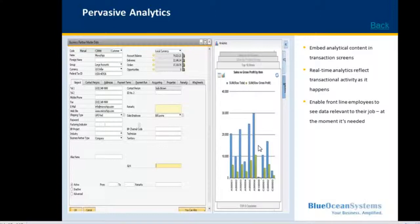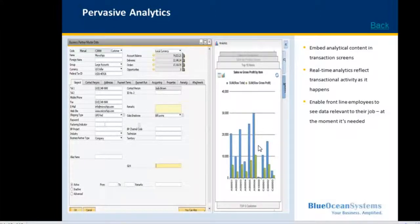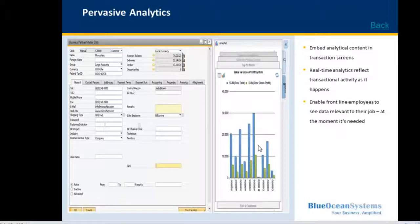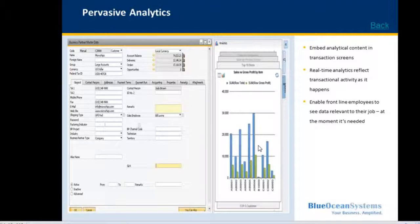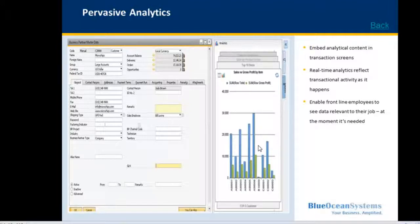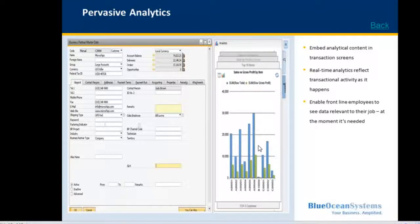Next is pervasive analytics. This is an embedded dashboard in your master file or transaction screen. Pervasive analytics presents real-time analytics which reflects transactional activity as it happens, enabling frontline employees to see relevant information for their job at the moment when they need it.